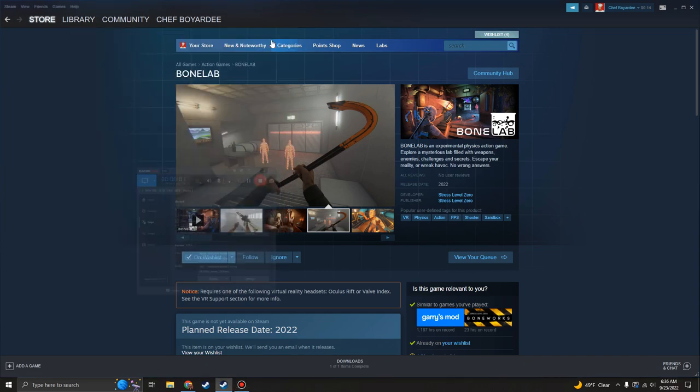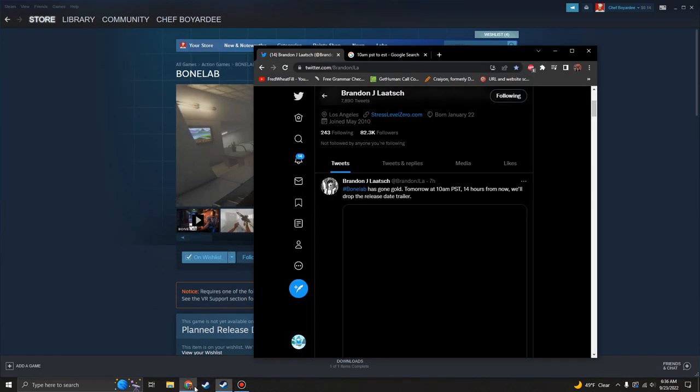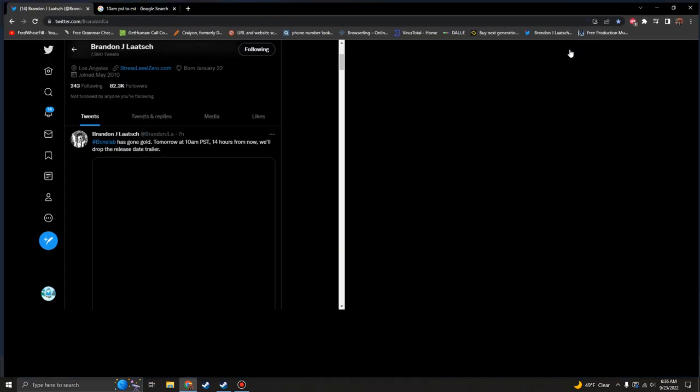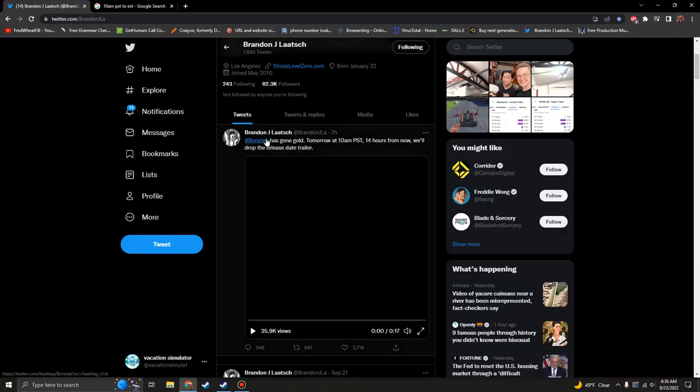Good morning guys, how are you doing? Today is a very important day because look at this - Bone Lab has gone gold. Tomorrow at 10 a.m. PST, 14 hours from now, we'll drop the release date trailer.